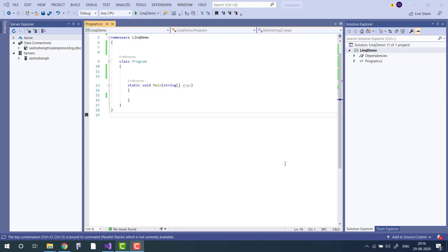Hello guys, in this video tutorial I will show you how to find the nth highest item from a given collection or array using LINQ. So let's start. I have already created a console application in Visual Studio 2019.